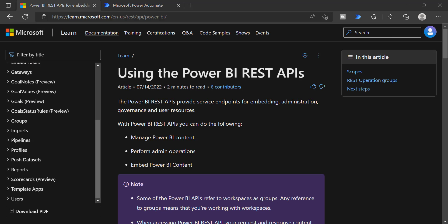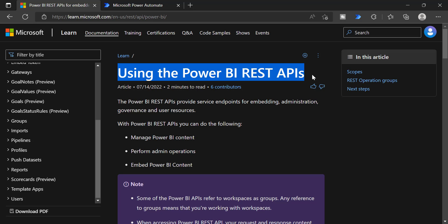If you are new to Power BI REST APIs, we have a dedicated document which will list out all the REST APIs supported for Power BI. Using this REST API, you can access any information from your Power BI tenant. You can search for Power BI REST APIs in Google and you will be landing into this page.